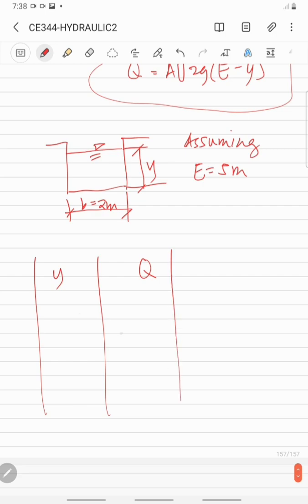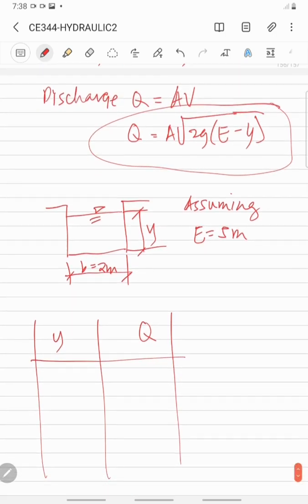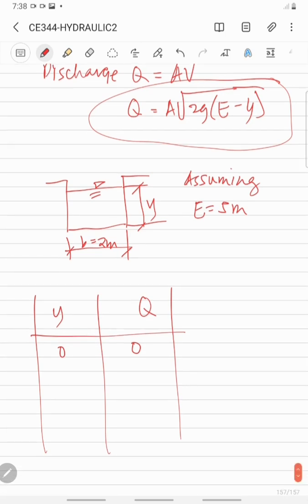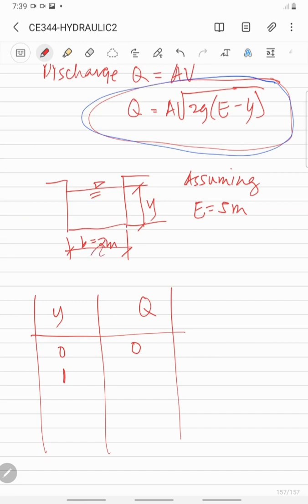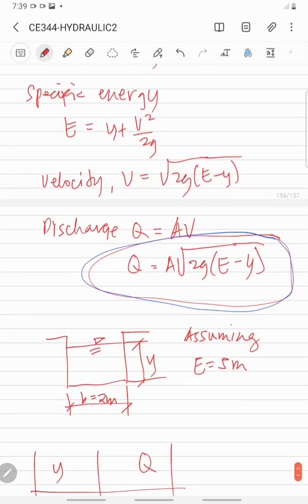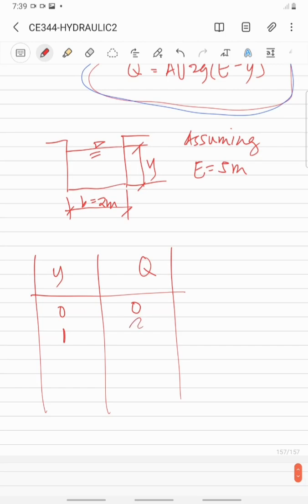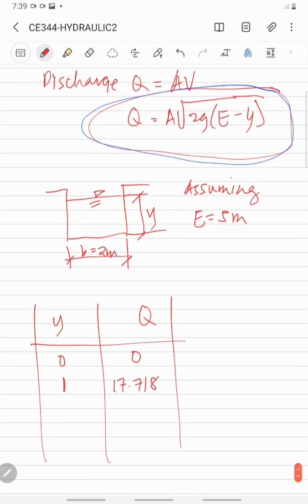When Y = 0, Q is also equal to 0. When Y = 1, Q = 2 × 1 × √(2G × (5 - 1)) = 17.718 m³/s. When Y = 2, Q = 2 × 2 × √(2G × (5 - 2)) = 30.688 m³/s.